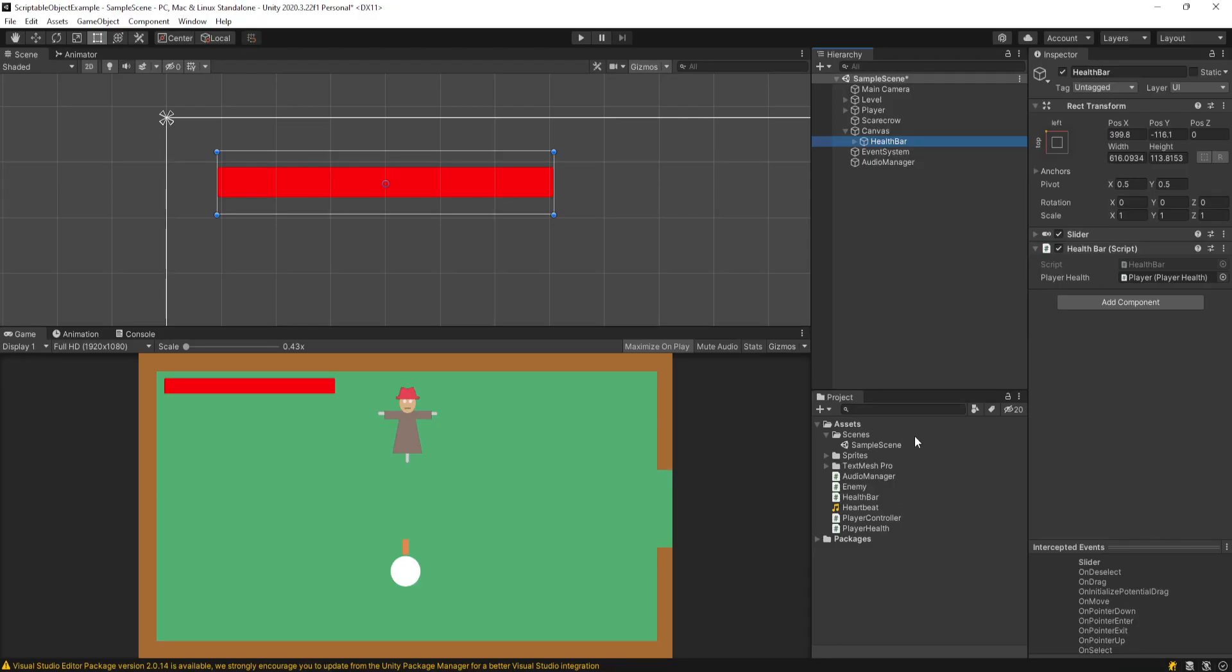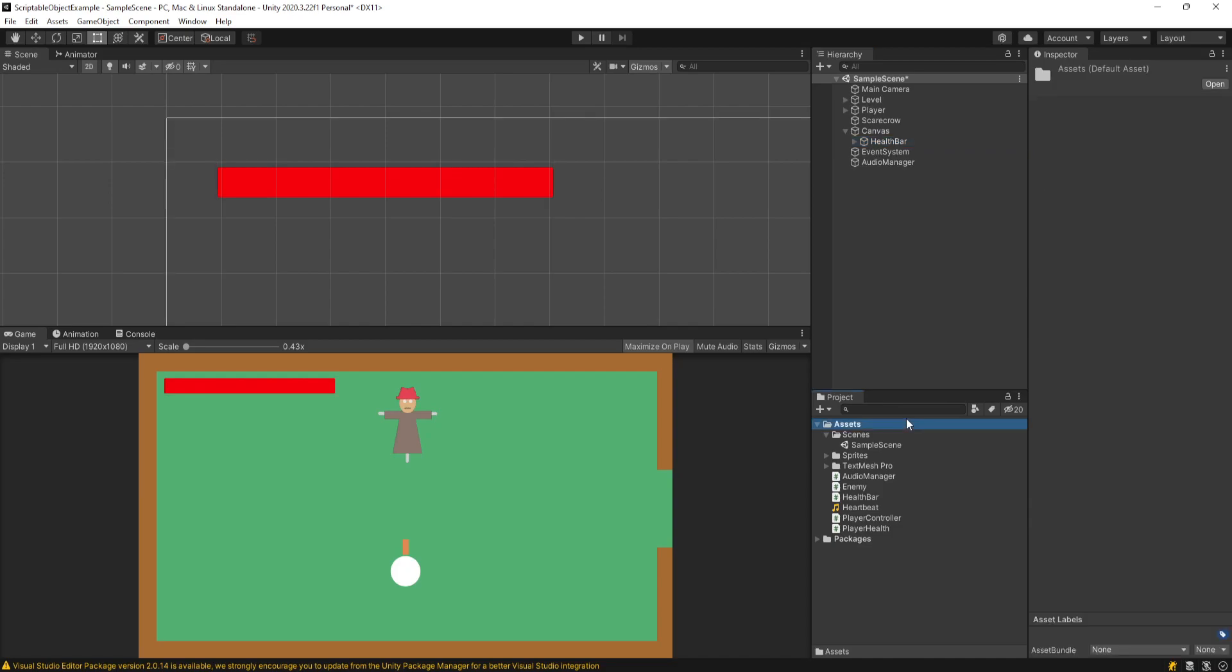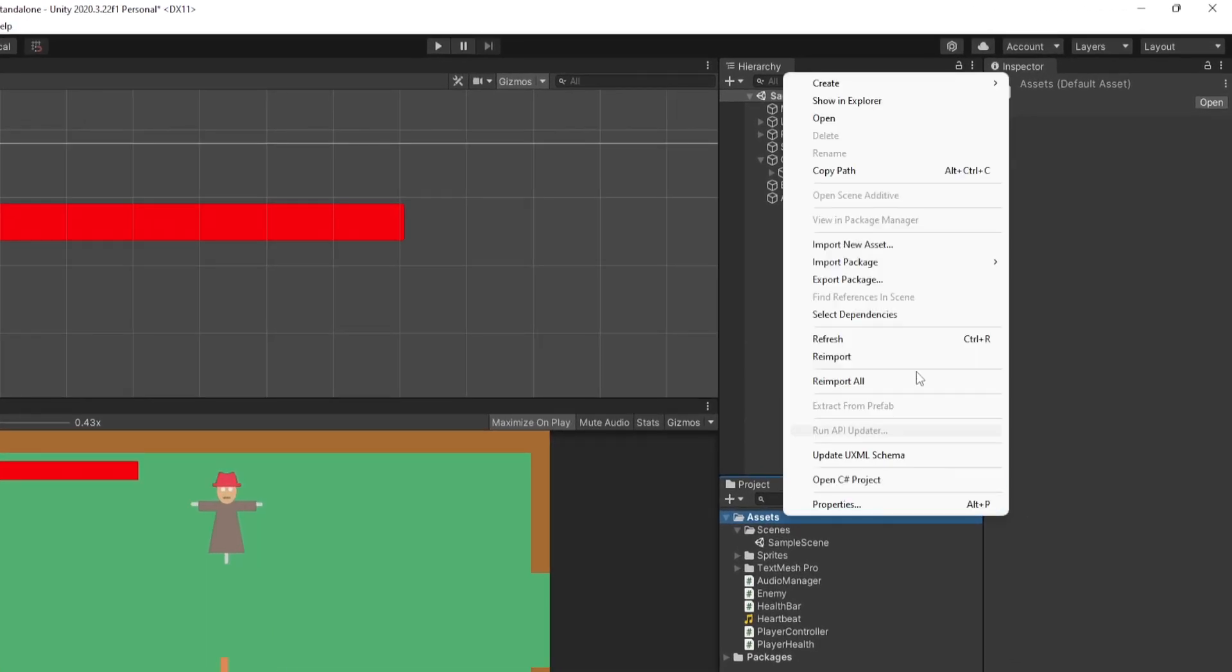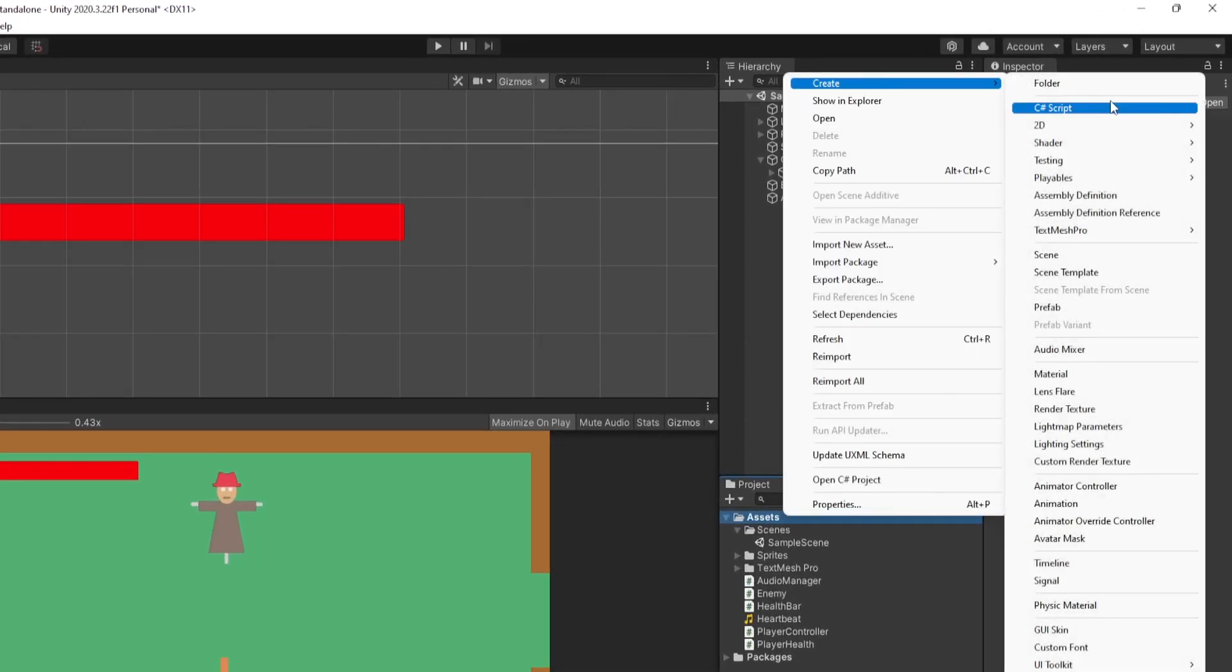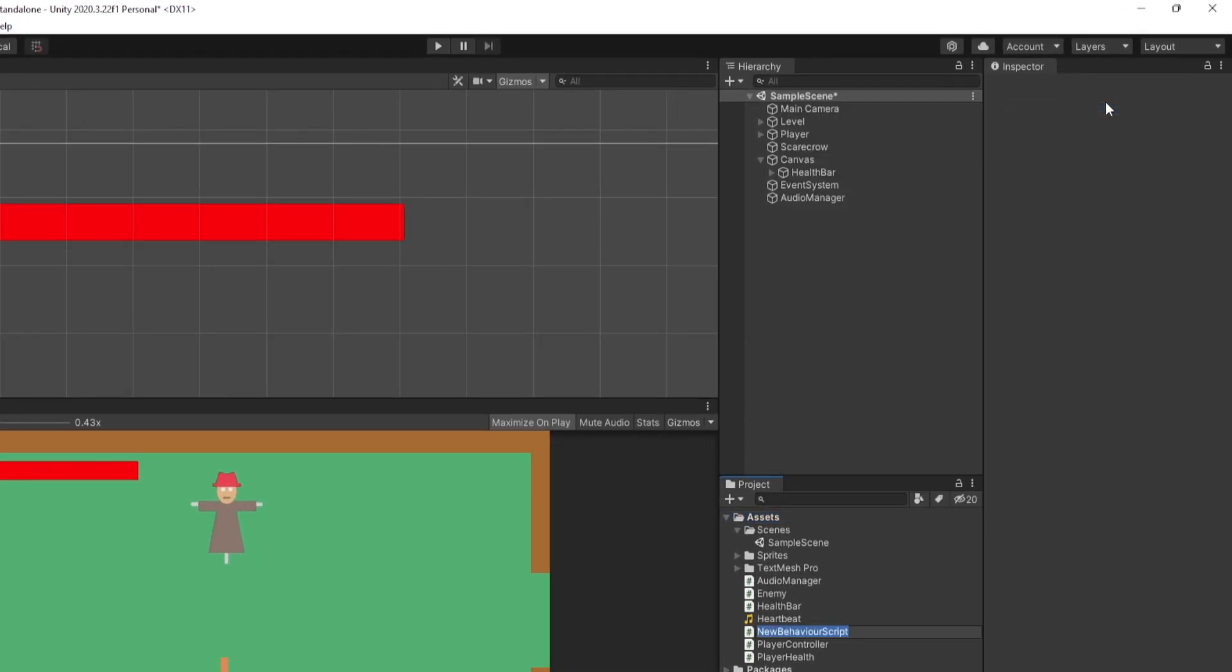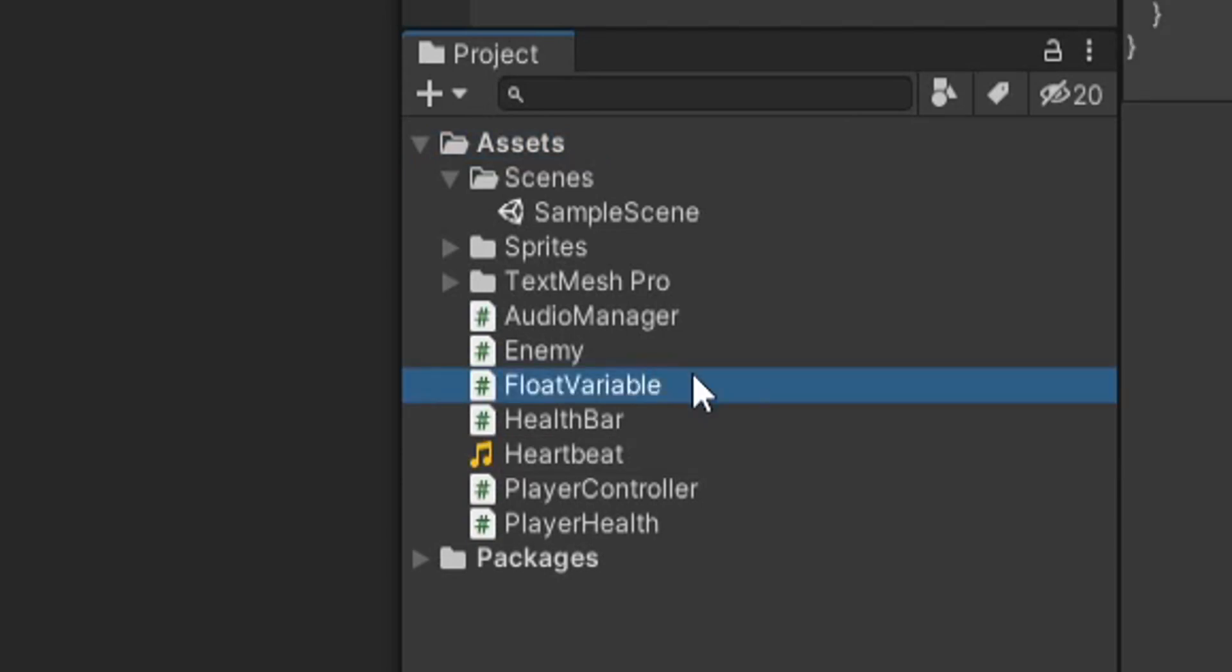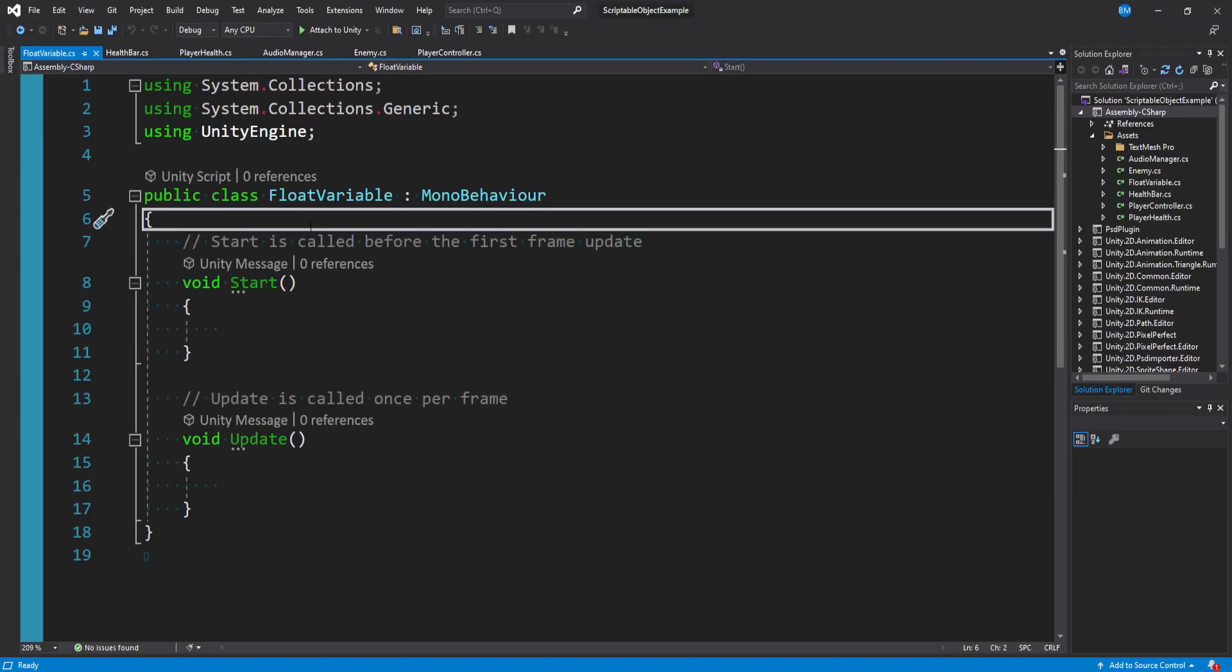And so if you don't know what scriptable objects are, I just put out a video that kind of introduces what they are and how to make them. But I still think you can follow along here. Let's go ahead and make a float variable scriptable object. And this is the example Ryan Hipple uses in his project. So in our assets folder, we'll right click and create a C sharp script. And I'll just call this float variable and let's open it up.